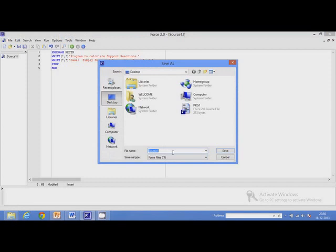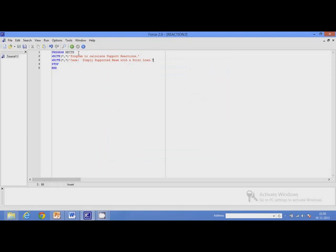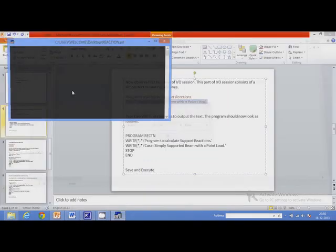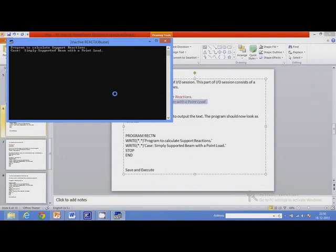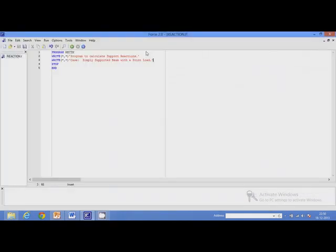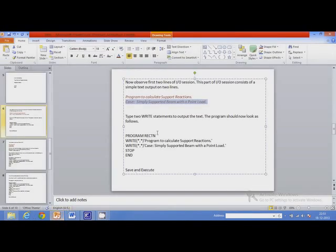Now save the program and execute. I will save the program as 'reaction' and execute it. We can see that the program has displayed the two text lines correctly. We have completed this task, so let us move to the next task.